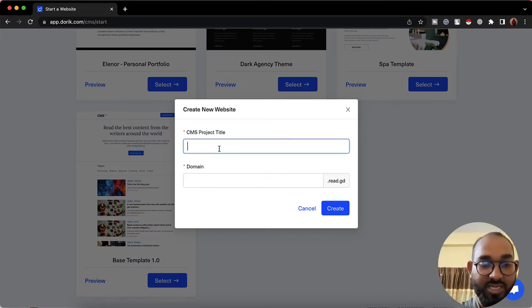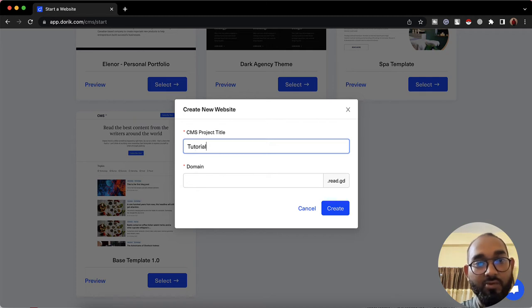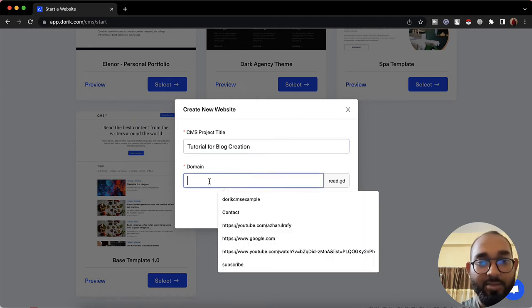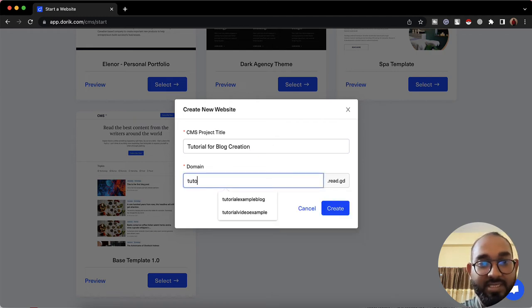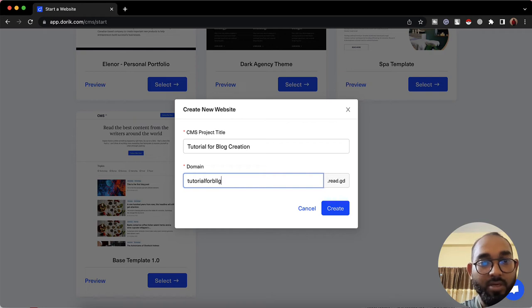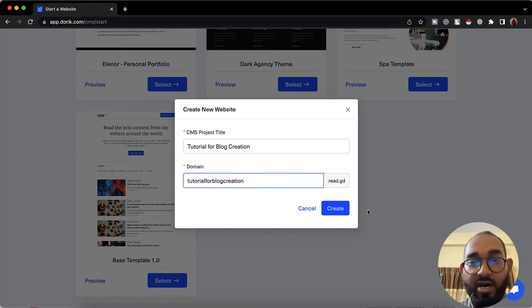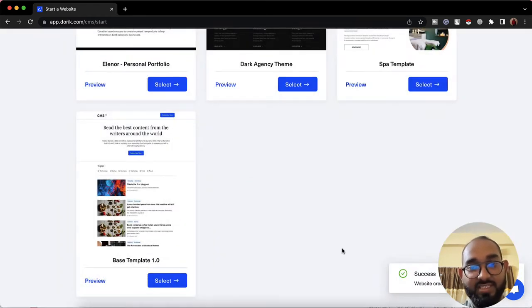I'm going to walk you through the step-by-step process on how you can start posting blog posts, how you can customize your blog post template, how you can add a sidebar to the blog post template so the blog will look professional. I'm going to click on this 'Select' button, then provide the CMS project title — let's say 'Tutorial for Blog Creation' — and give a domain name, something like 'tutorial for blog creation.'